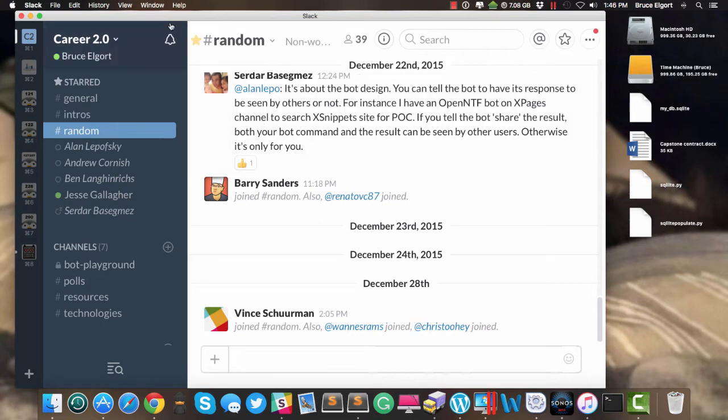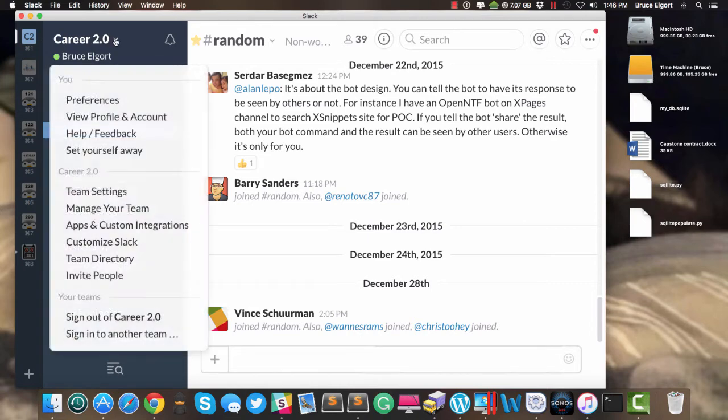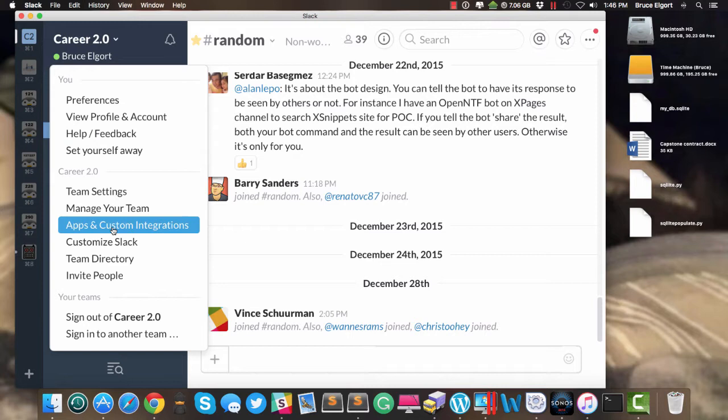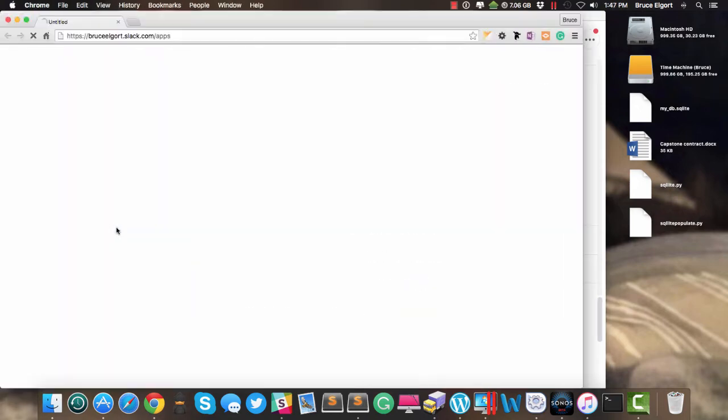So I am in a Slack group, one of the many Slack groups that I belong to, and I am going to click on the title up here, and it comes down with a dropdown menu. I'm going to click on Apps and Custom Integrations. By the way, I'll be covering custom integrations in an upcoming video.